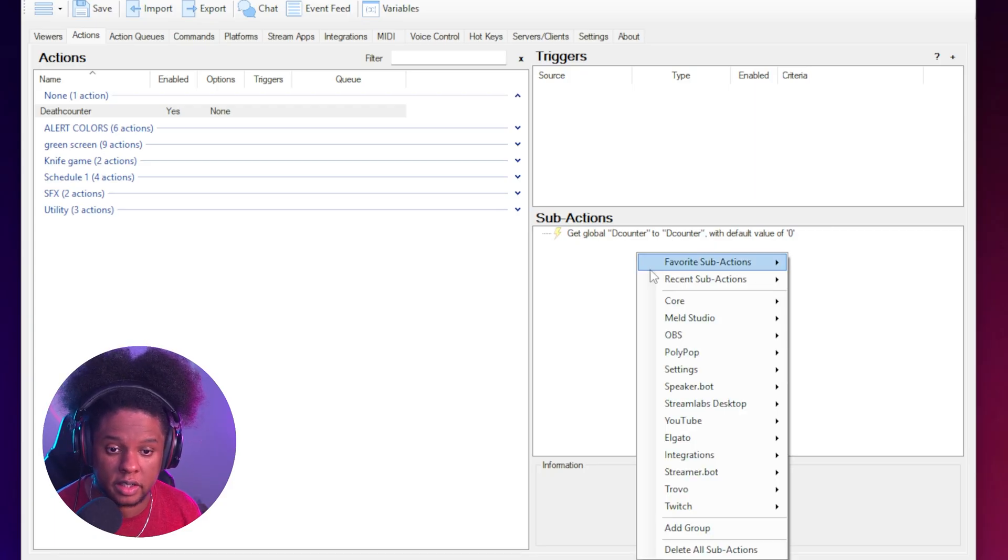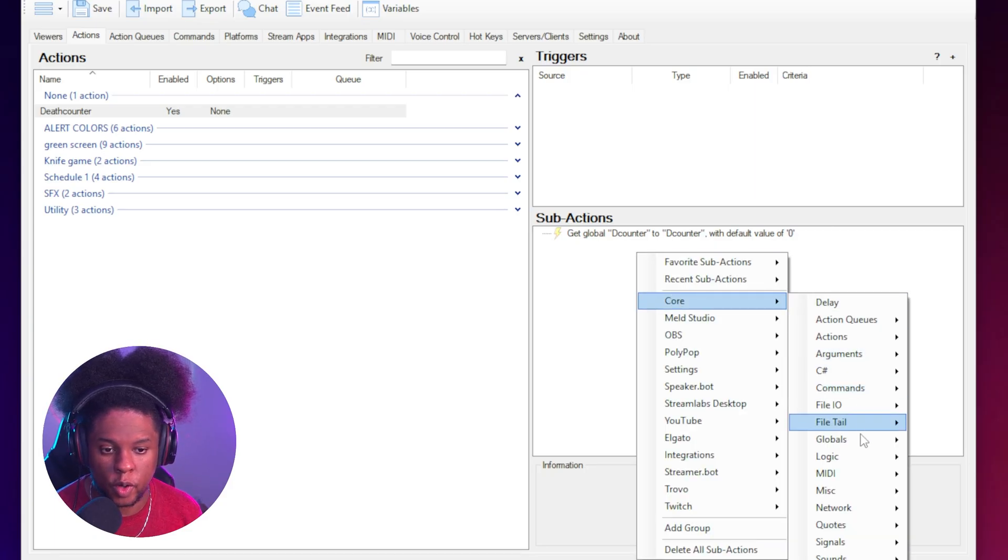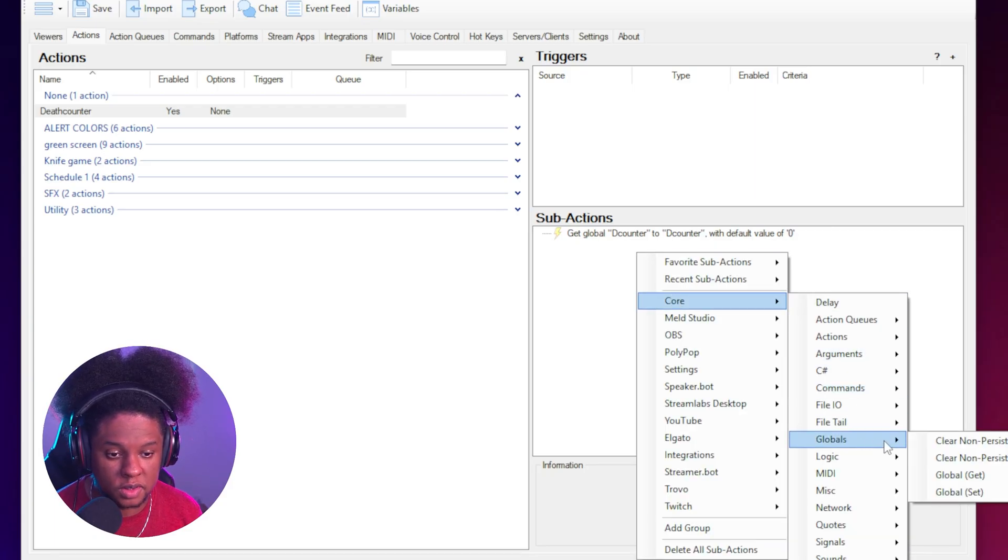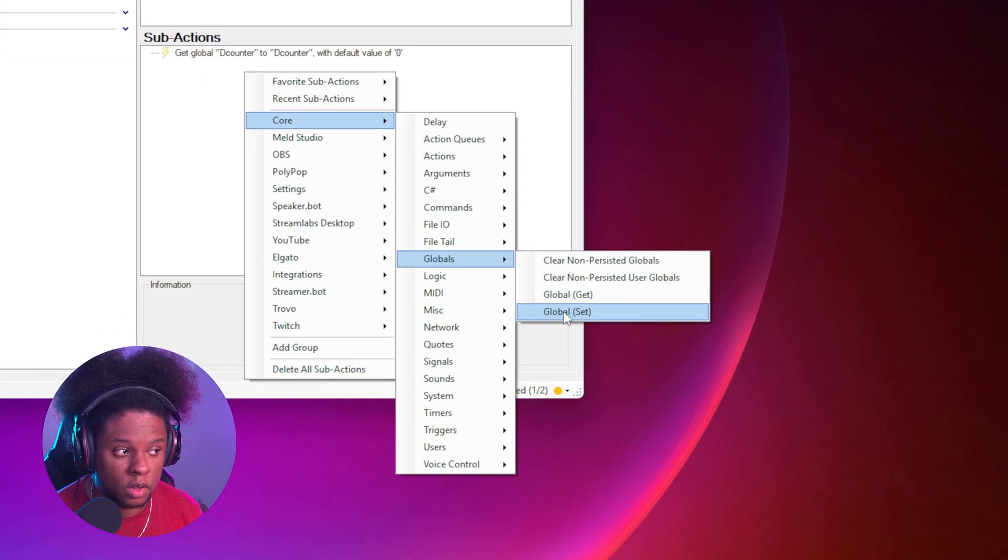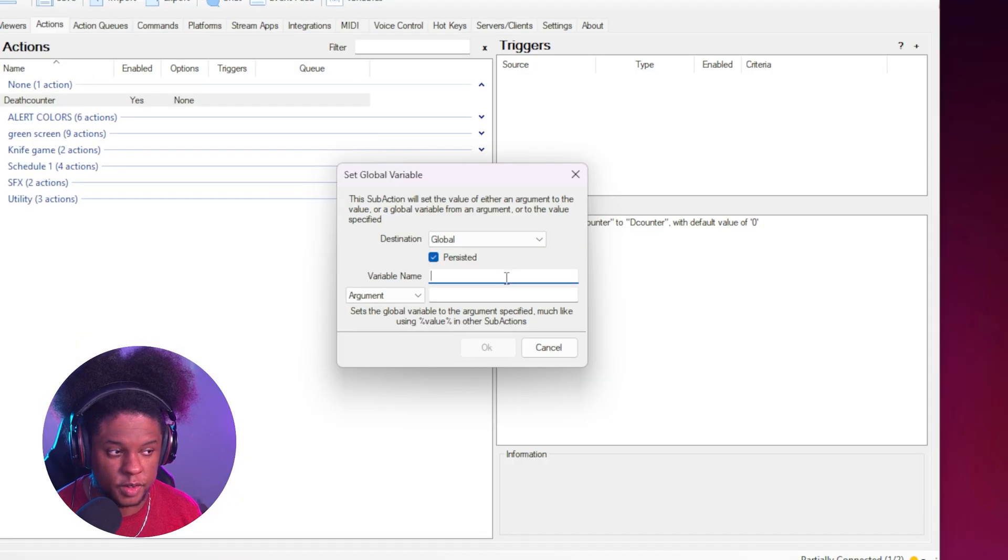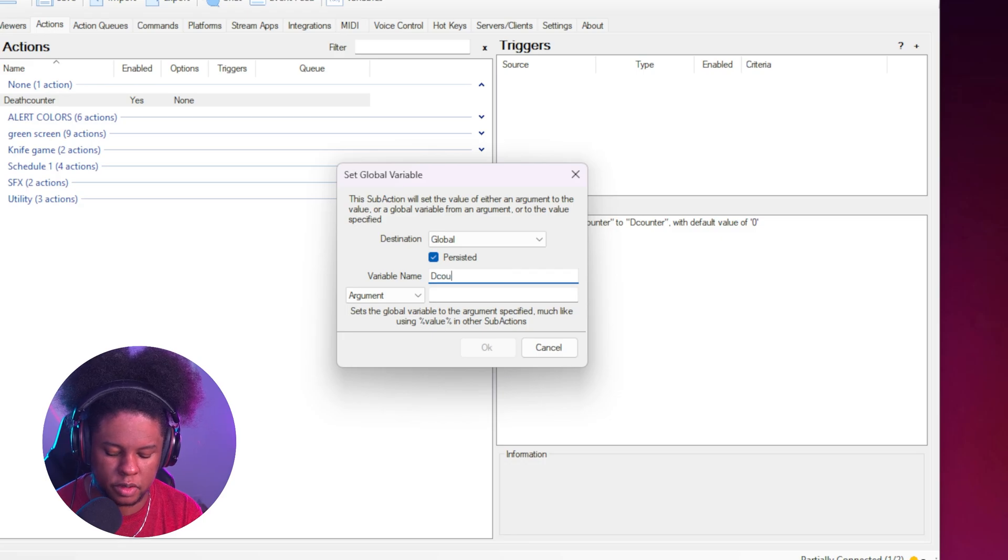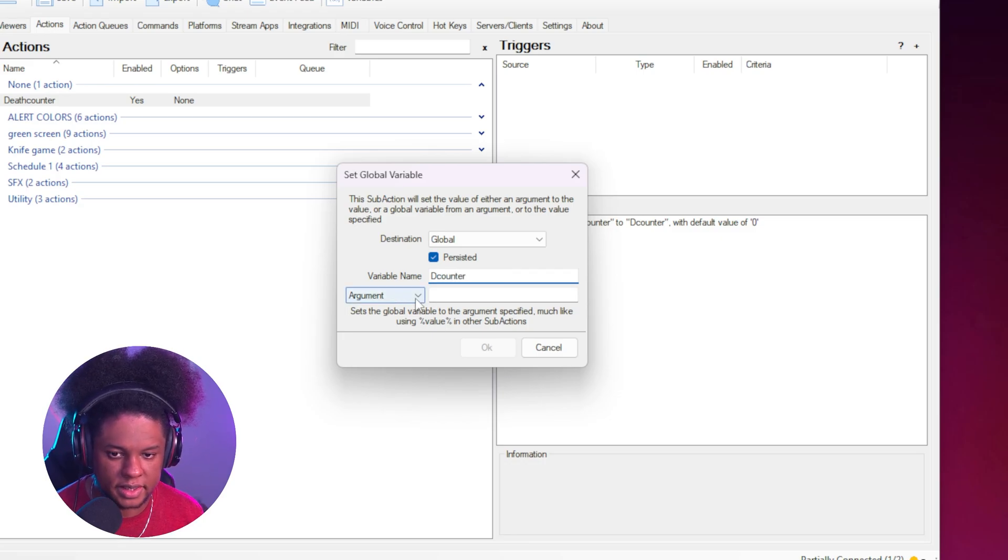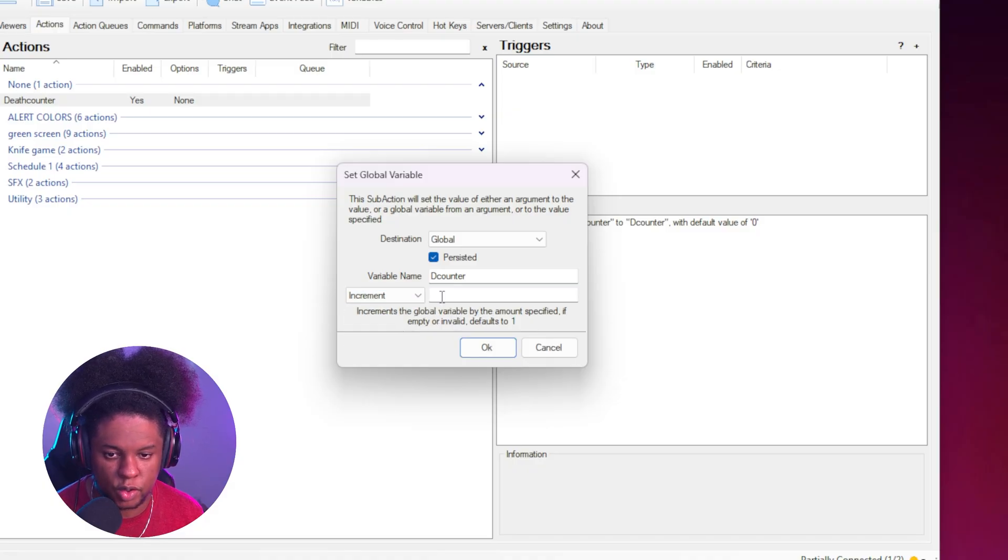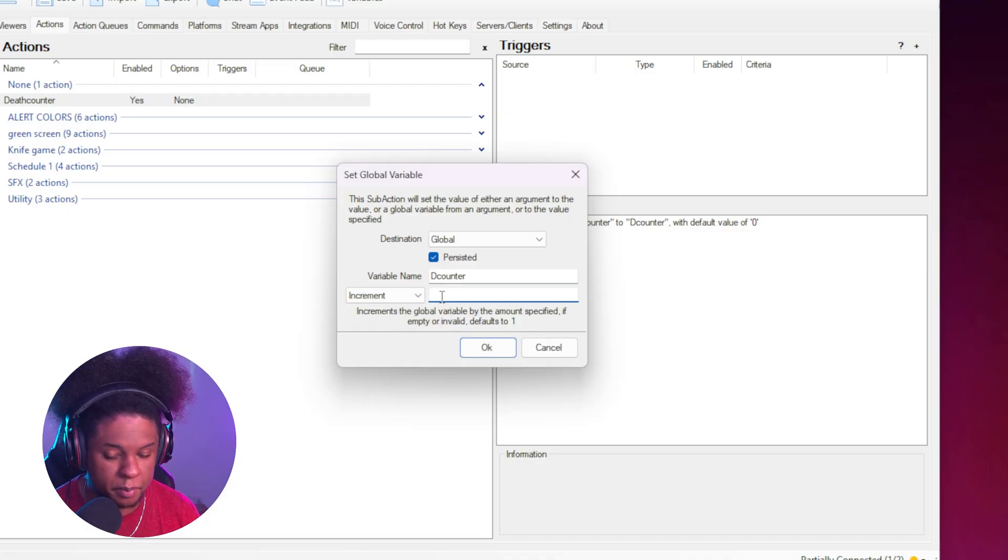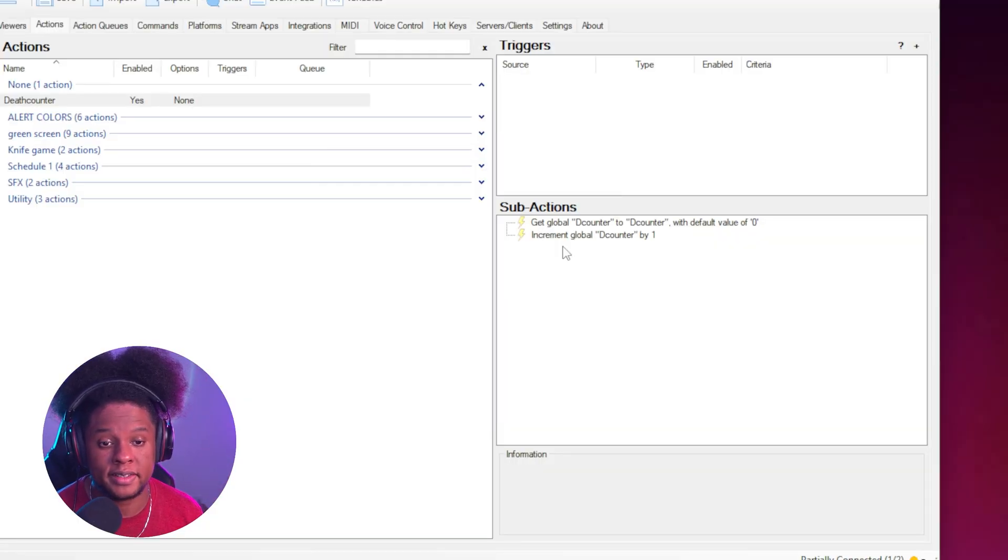So we're going to right click, go to core. We're going to go to globals and now we're going to go to global set. Under variable name, we're going to type the name of our variable. It is case sensitive. You want to type the exact same way. Then here where it says argument, you want to click on that and actually set it to increment. And you want to bump it up by increments of one. You can put whatever you want, but you know.